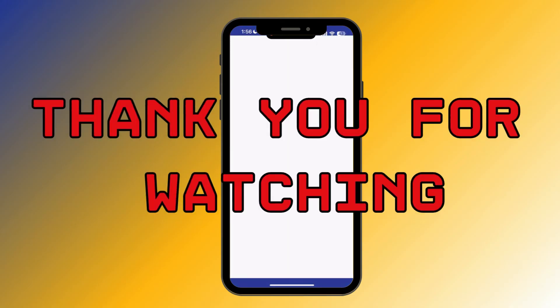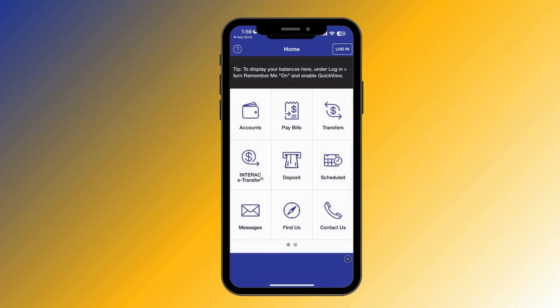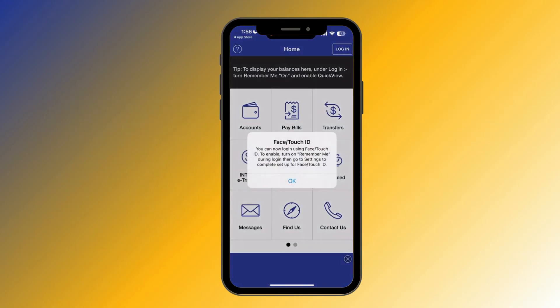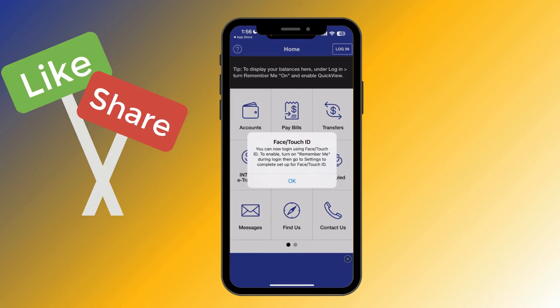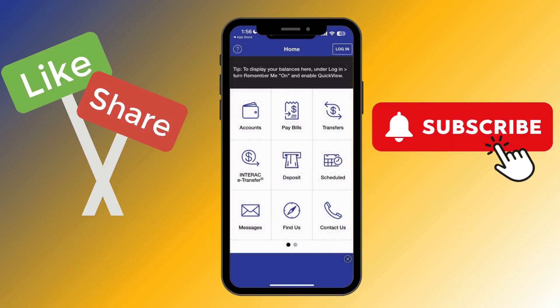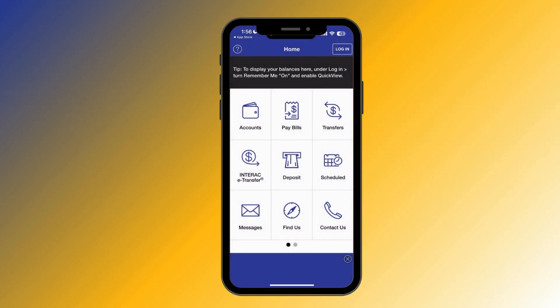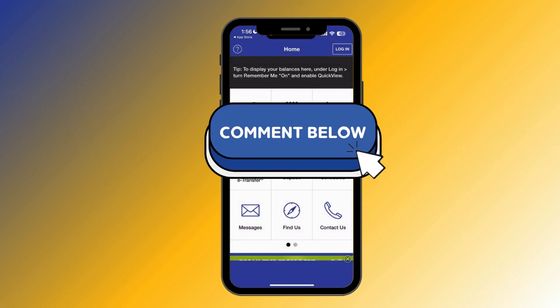And here you have successfully downloaded the Ross Credit Card app. Thank you for watching this video. I hope this video was helpful to you. Please do like, share, and subscribe to our channel, and don't forget to comment down below. Thank you.